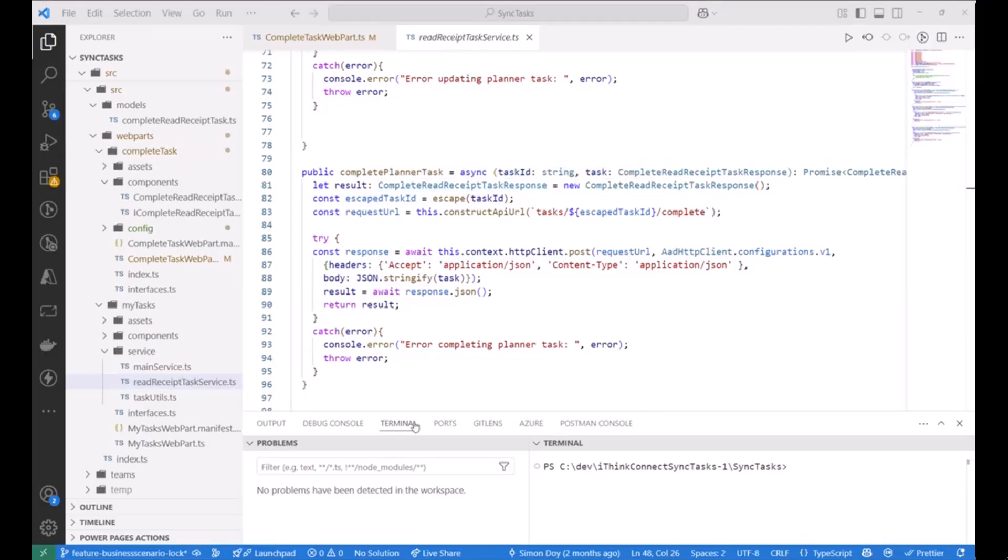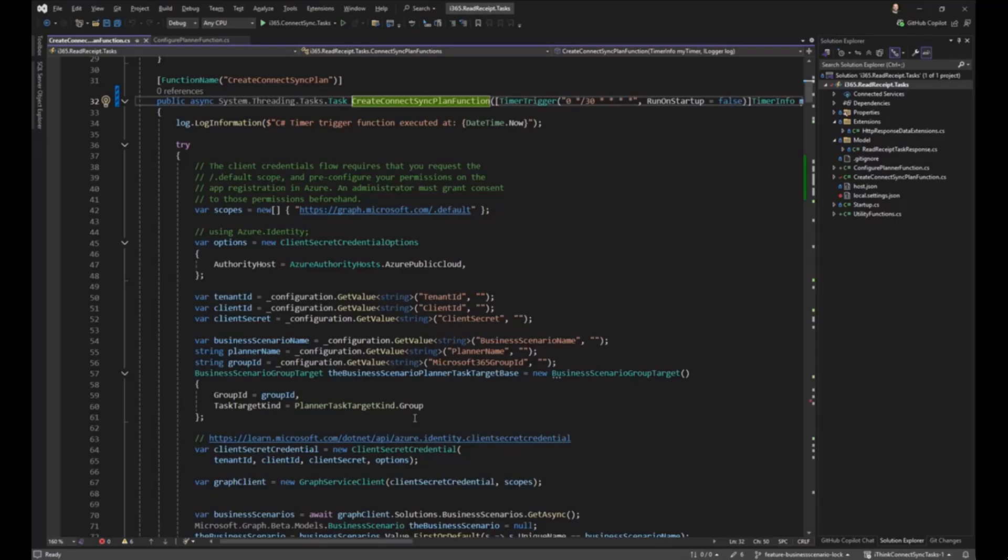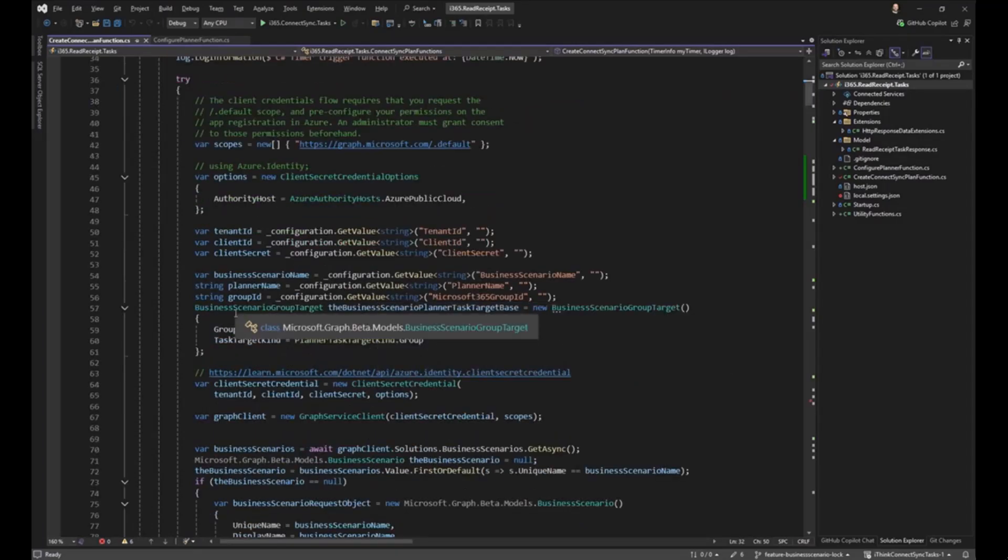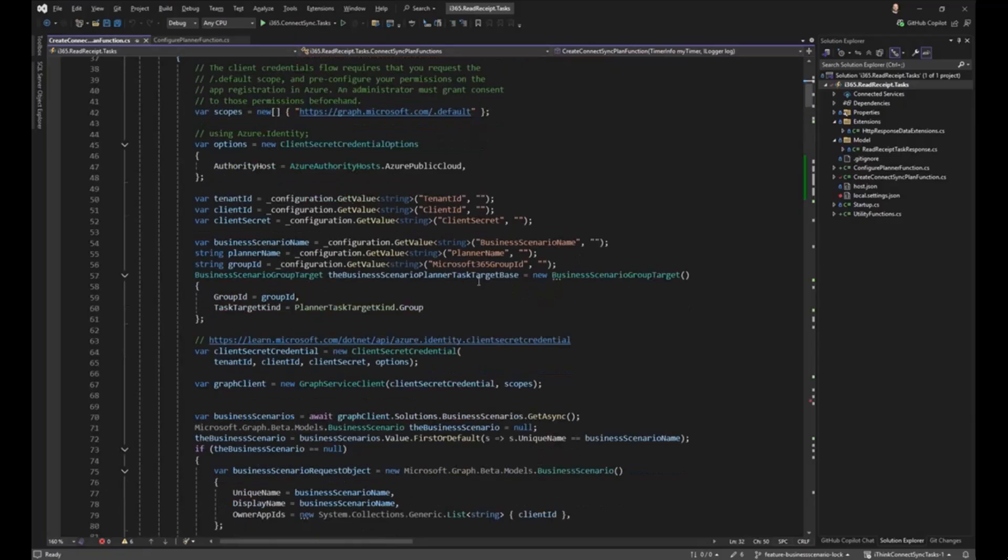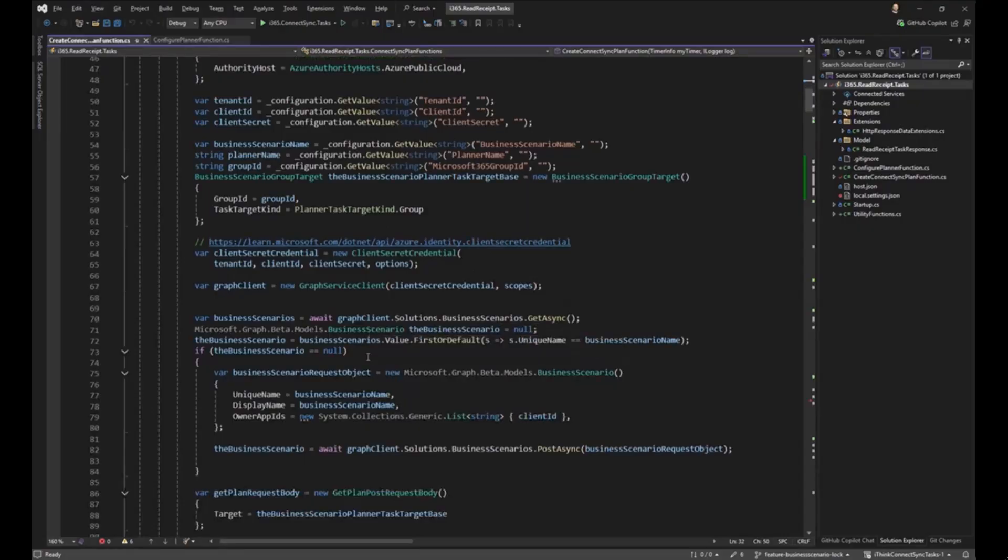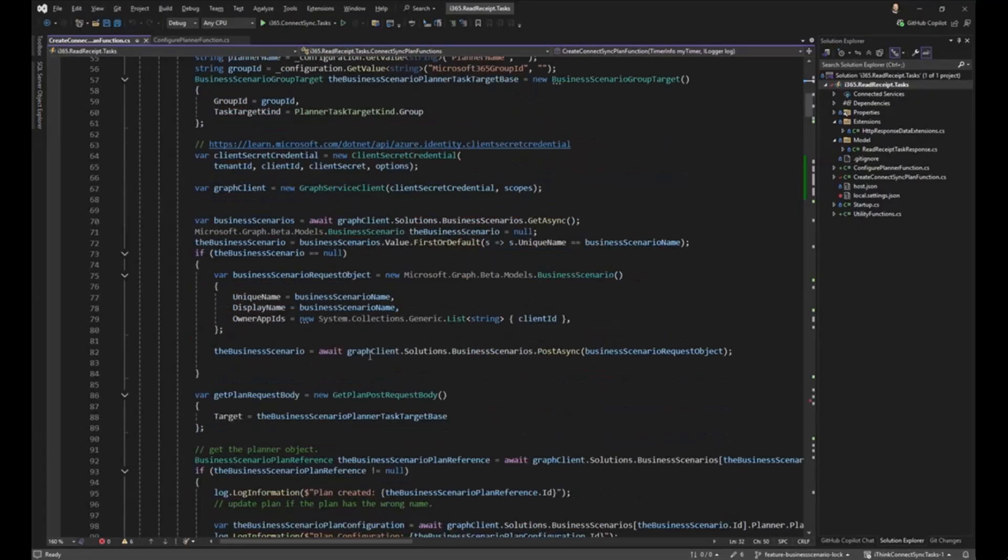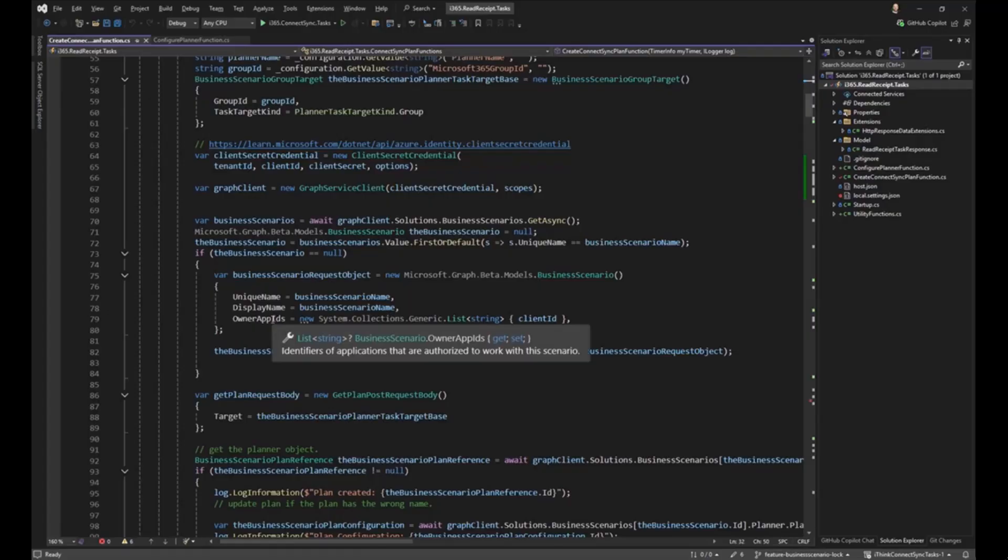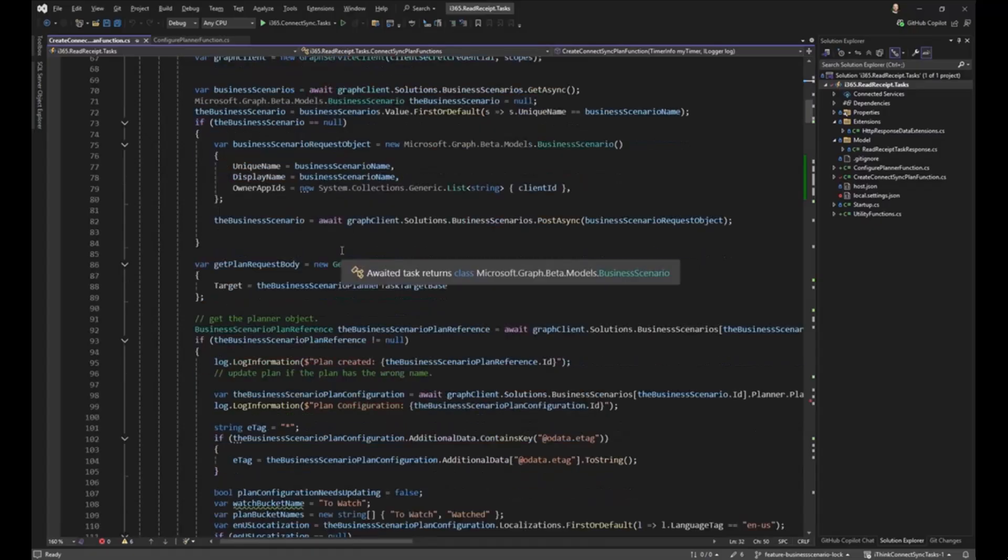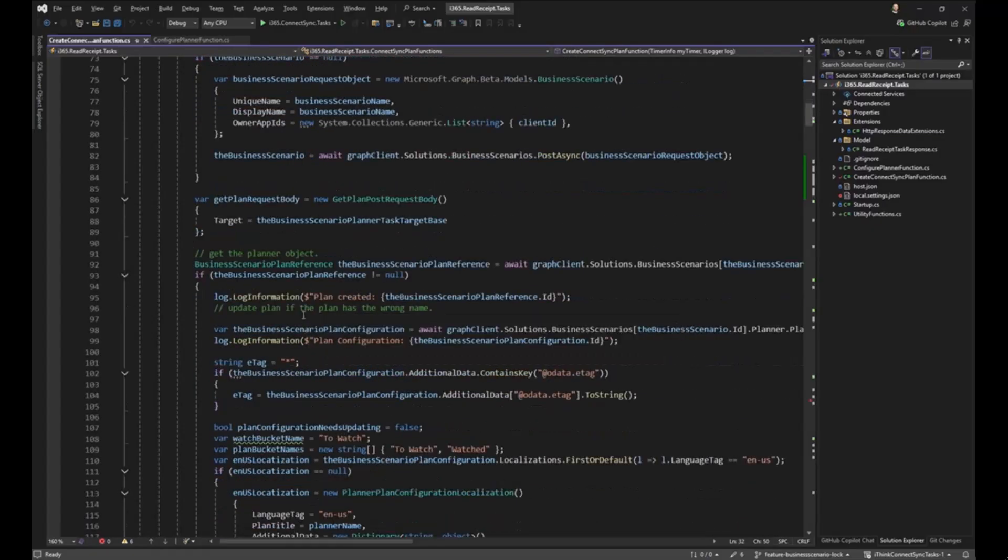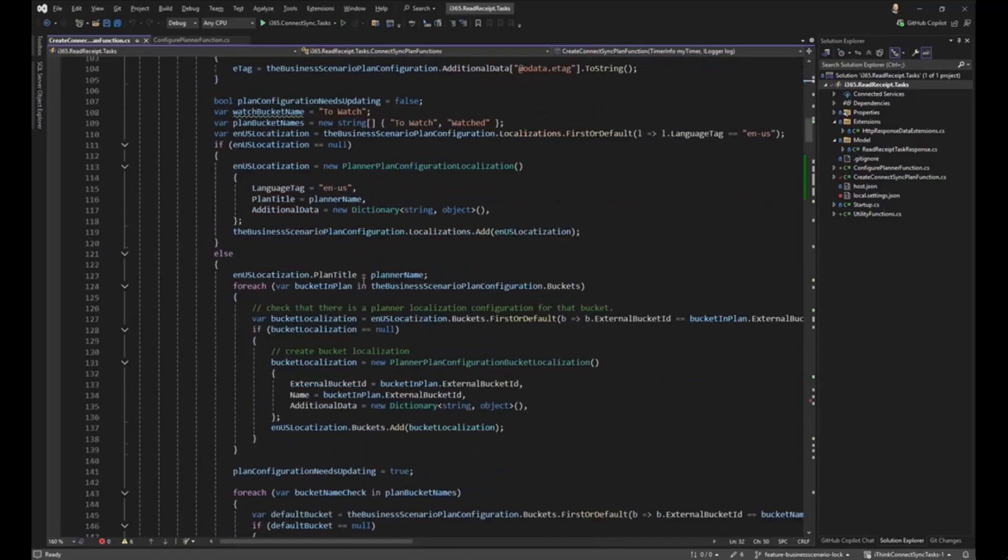So all good stuff. If I flip over to the .NET code, which is the Azure function, this is where more of the interactions with business scenarios, the APIs, is going. So we've got this create connects sync plan function, which basically is called. Every plan needs to be hosted within a Microsoft 365 group. So we have this business scenario group target. We need to load in some configuration settings. We need to get the details around our Entra ID app and then create this business scenario group target. We go through, we just check to make sure that the business scenario exists. And if it doesn't exist, we're going to create it. The thing is, it's the app which owns this plan. And so you can see that we are passing in, we can pass a list of client IDs, application IDs, which own that plan. So it doesn't have to be just one, and we're going to create a business scenario.